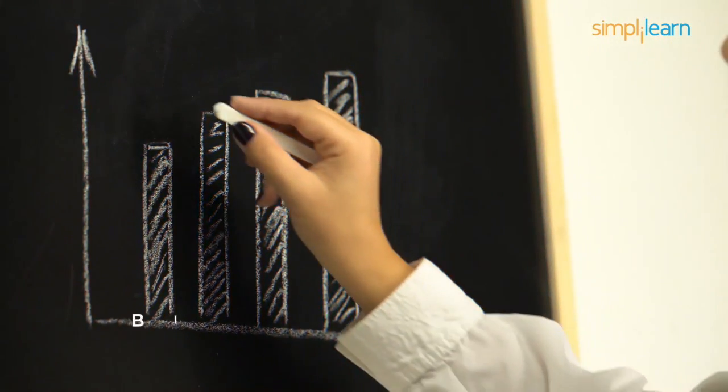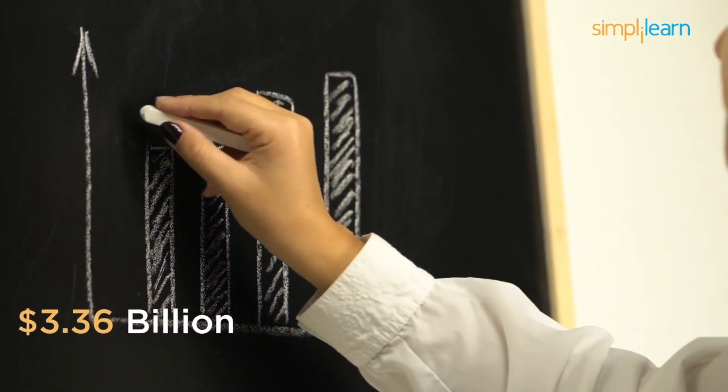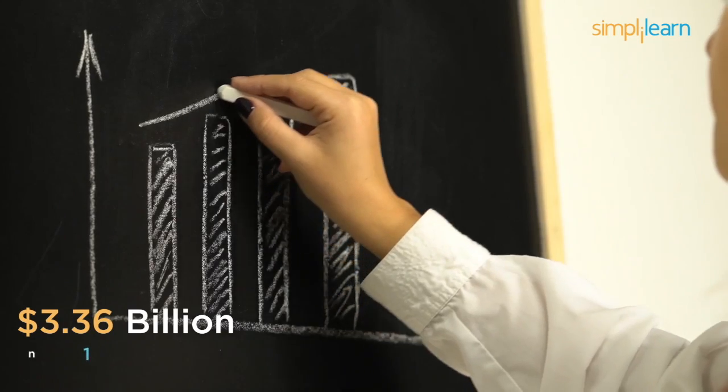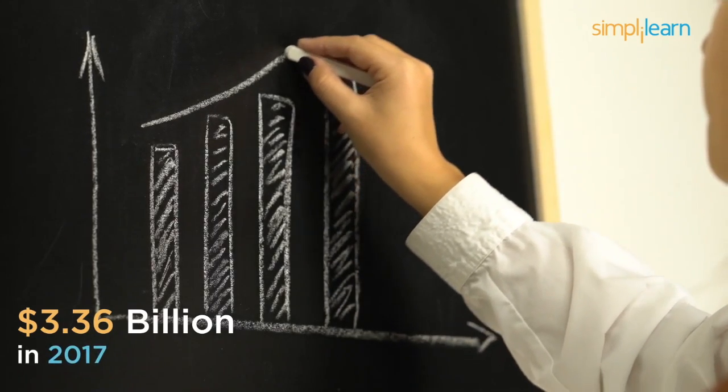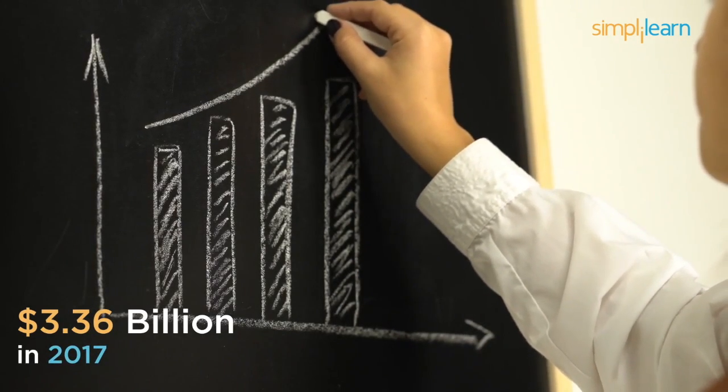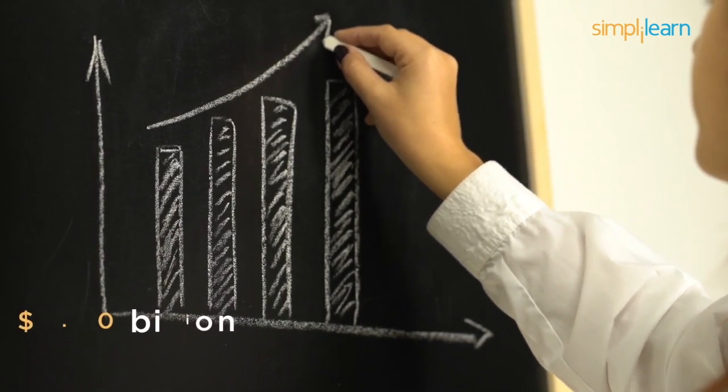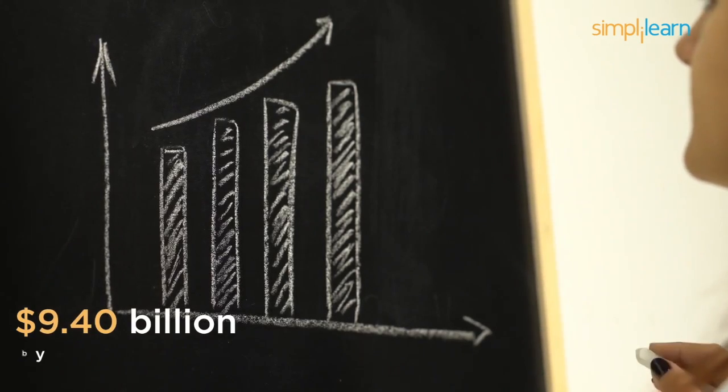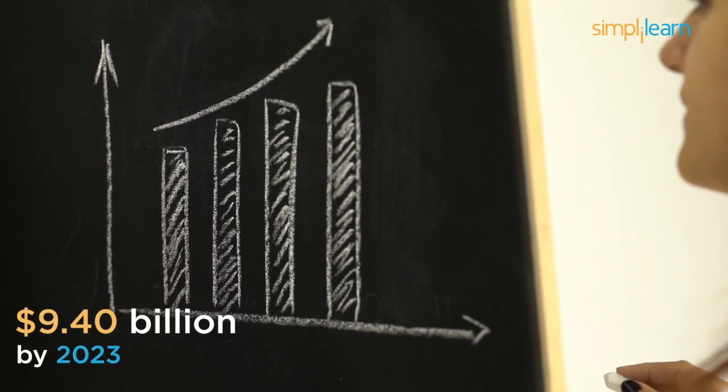The DevOps market generated $3.36 billion in 2017 and is expected to generate $9.4 billion by 2023.